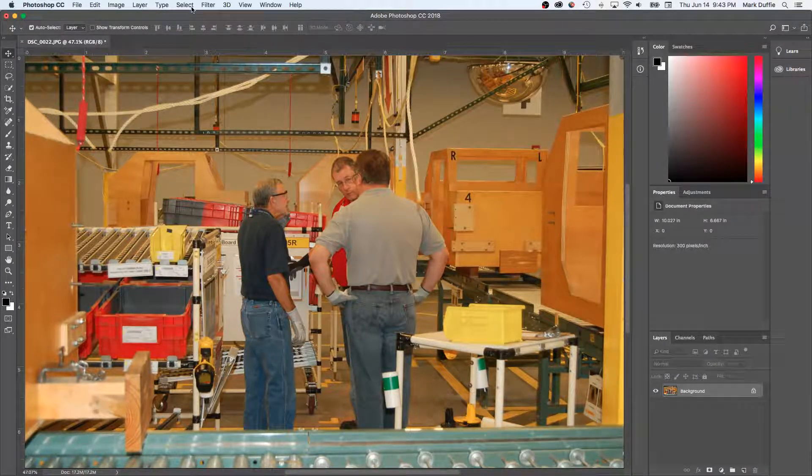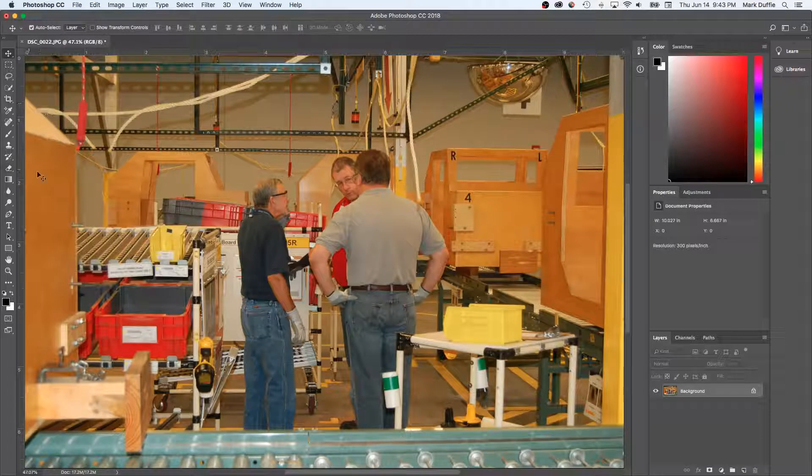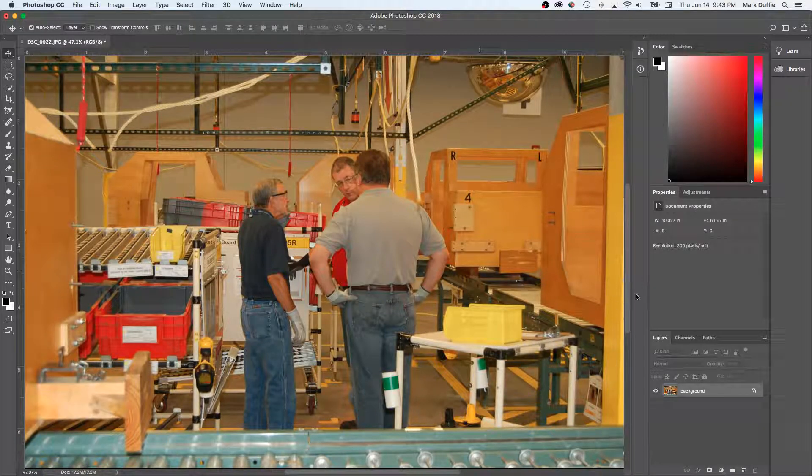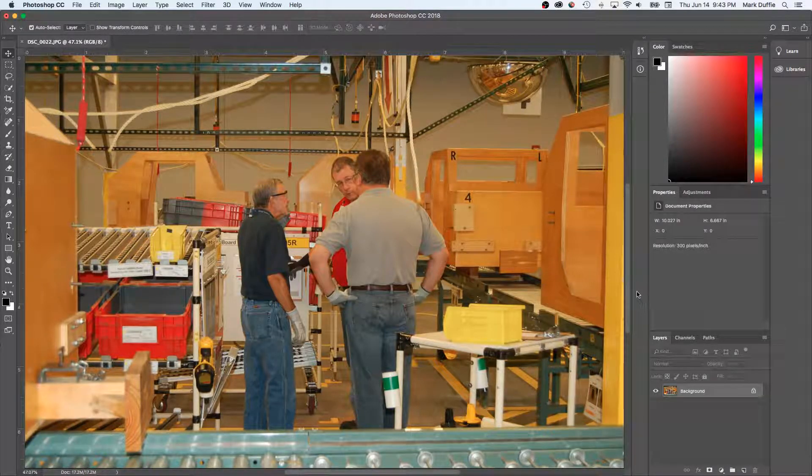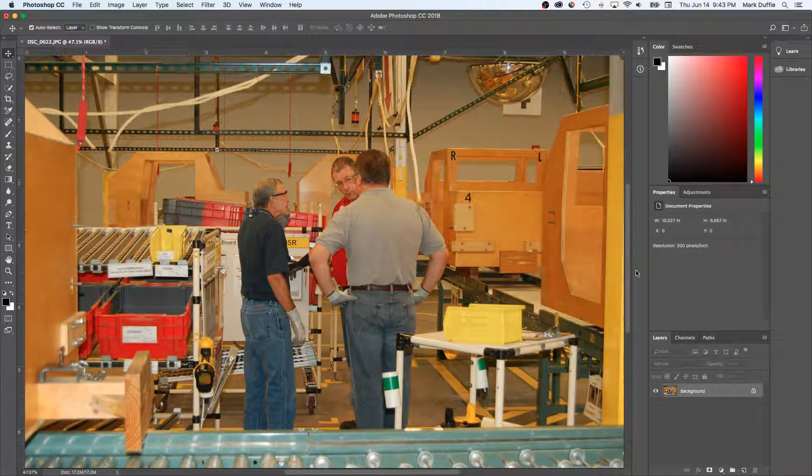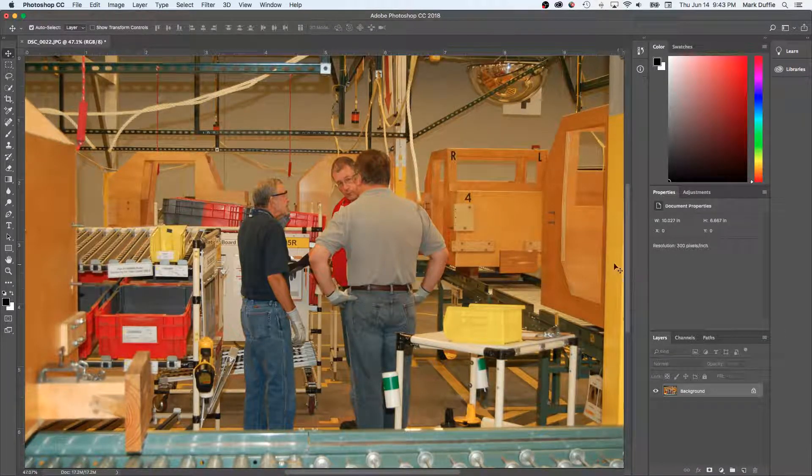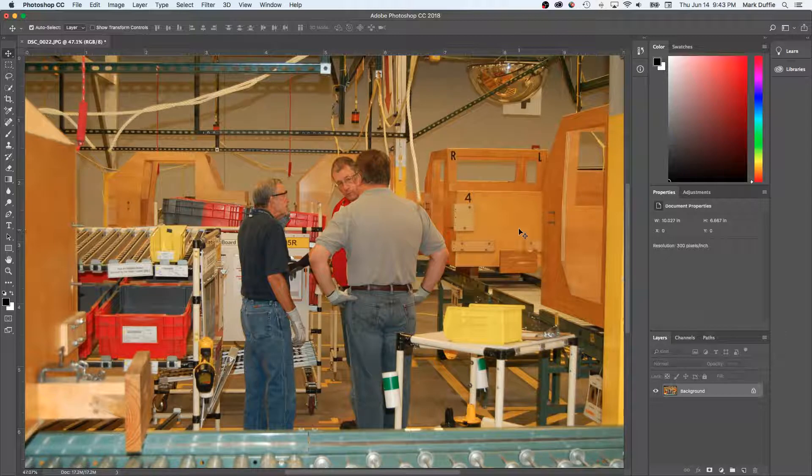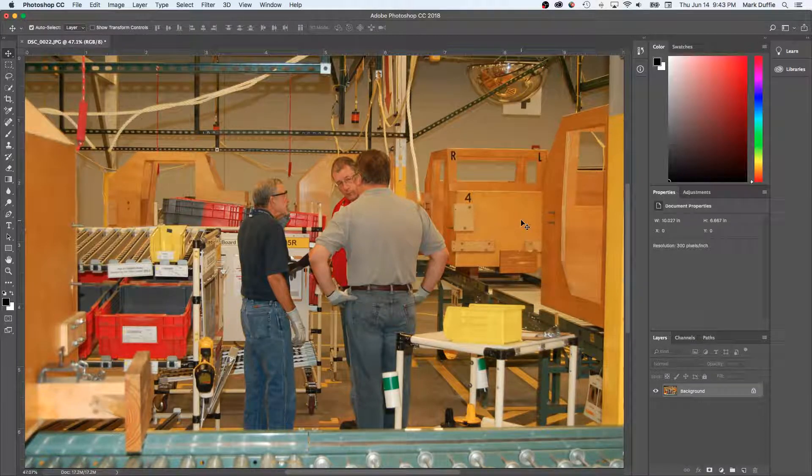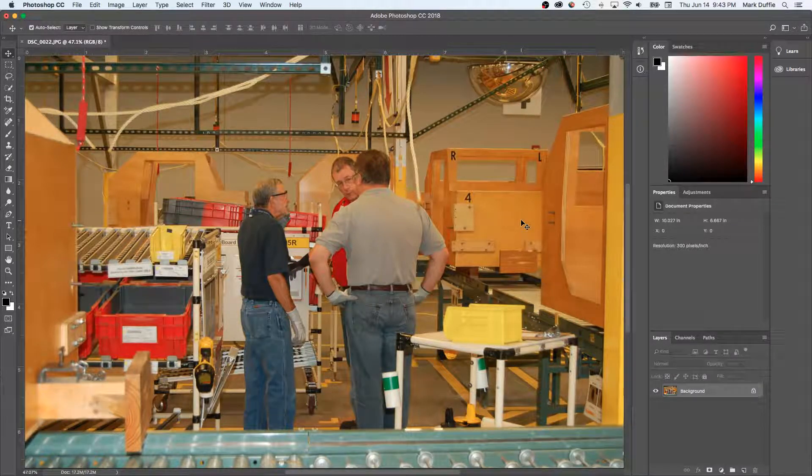This is how I've got my window set up right now in Photoshop. Yours might look differently, but that's okay. It doesn't matter. I'll show you how to get the controls you need.